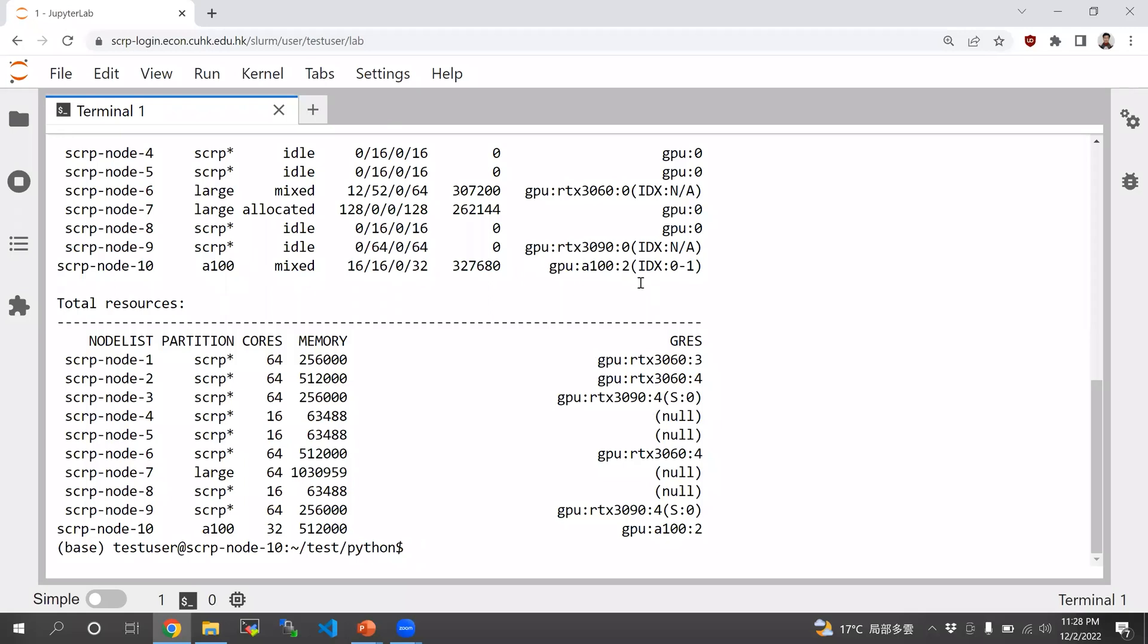And you see that right now, the A100 nodes, both A100s have been allocated because I requested both of them. And if no one is using them, you should see that the GPU A100 should be colon zero.